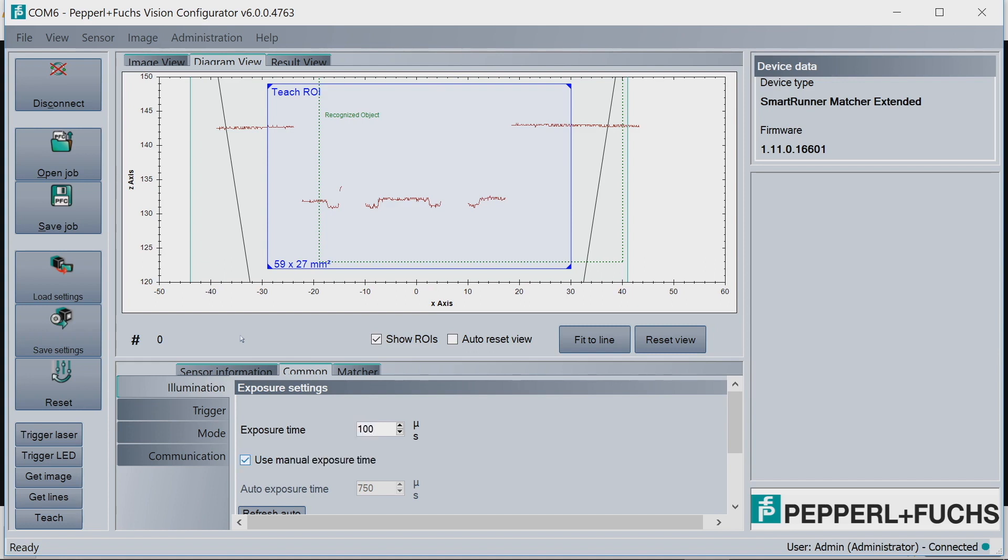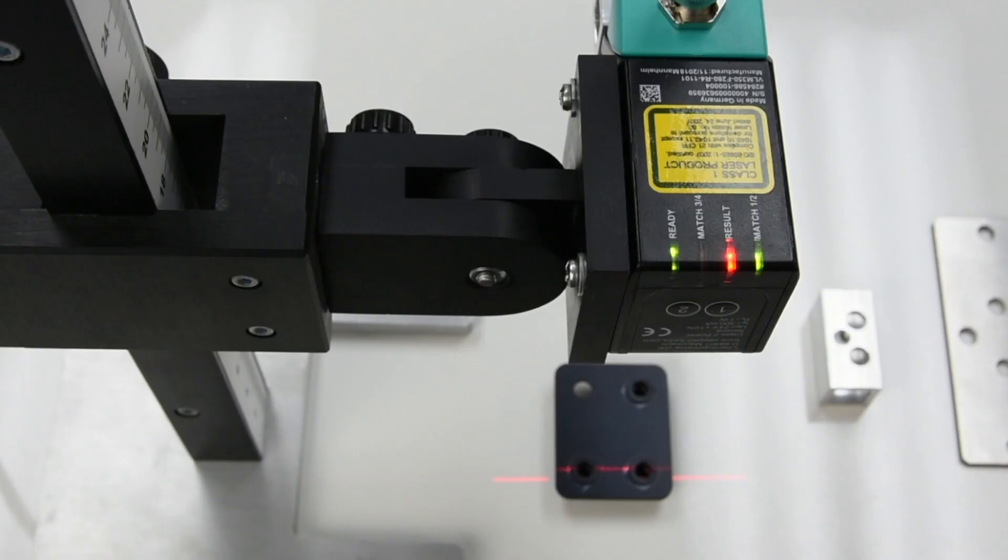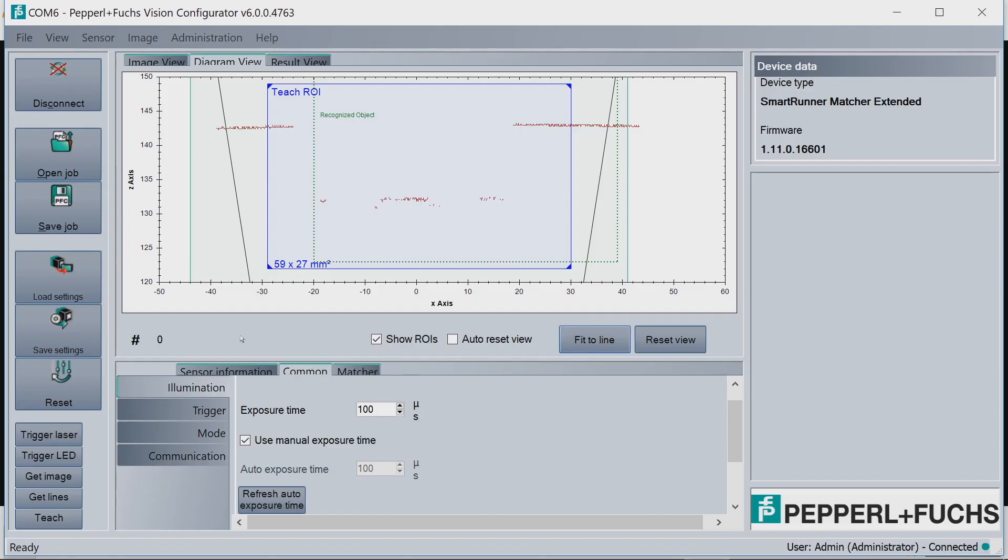But if we turn it down to, let's say, 100 manually and check the manual box, hit Refresh here, and then Get Lines one more time, we have barely no profile. Just to give you a feeling of it. And then if you actually look at the target where the laser line is, it's very, very faint. The intensity is low.